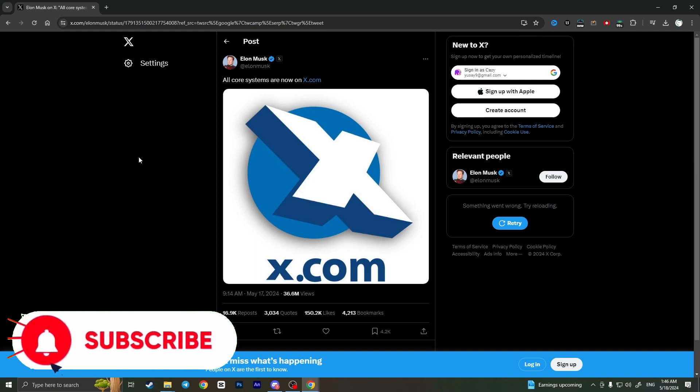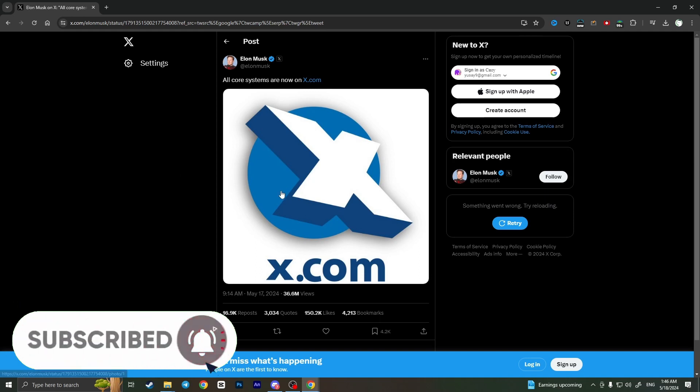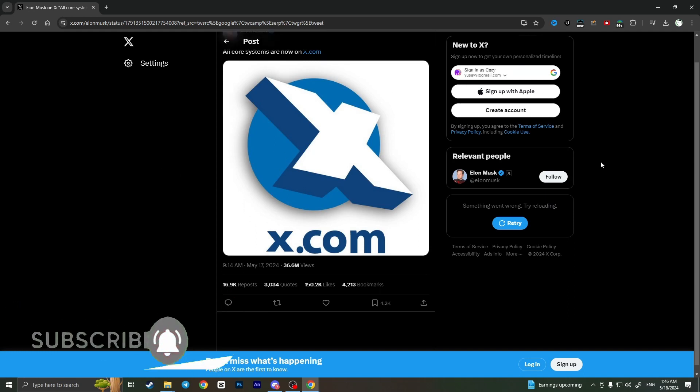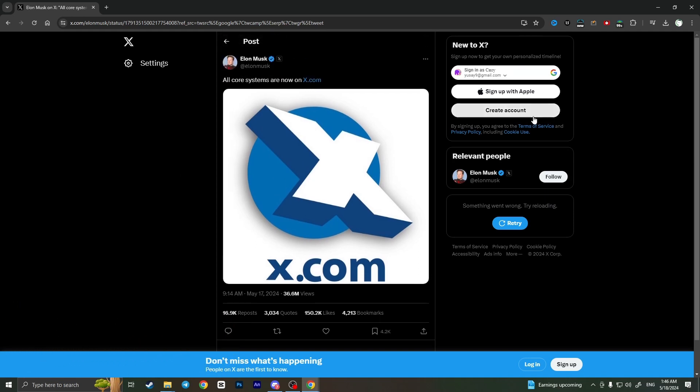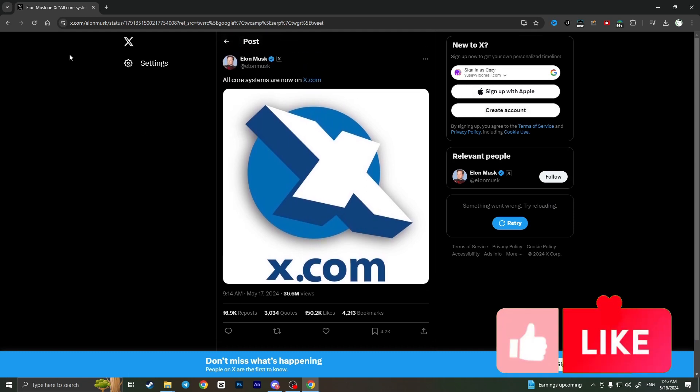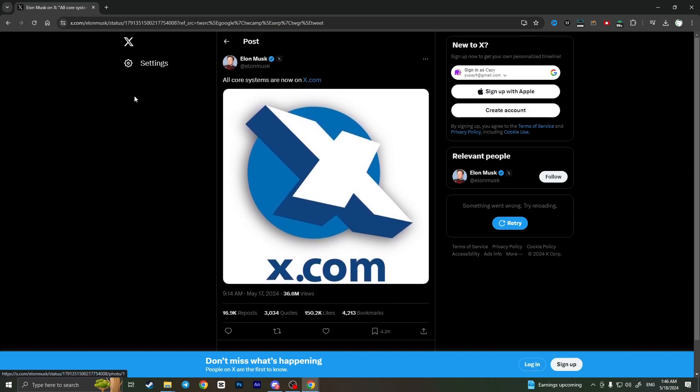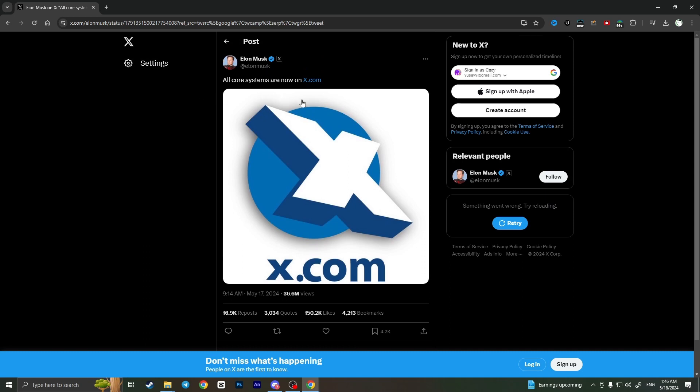That we want to see without an account. As you can see, I didn't log into any account on this X website, but I opened an Elon Musk's tweet and I can see it actually.